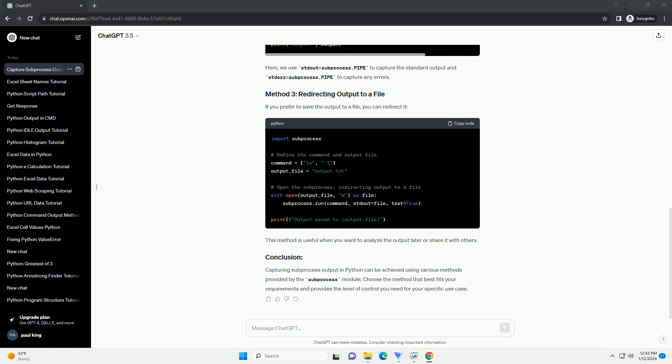Capturing subprocess output in Python can be achieved using various methods provided by the subprocess module. Choose the method that best fits your requirements and provides the level of control you need for your specific use case.